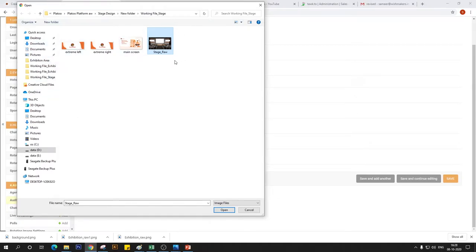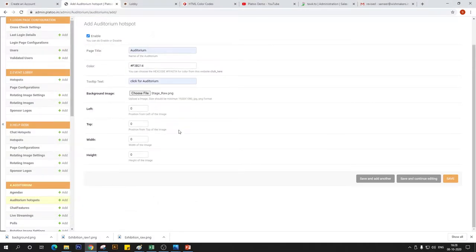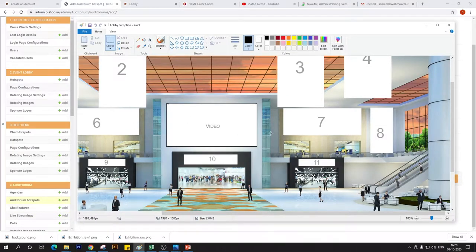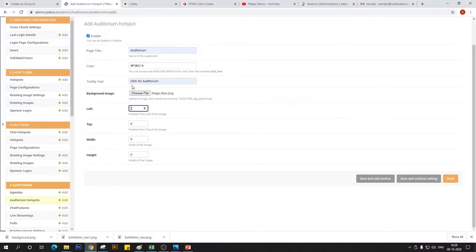You can also create your own unique designs by customizing this stage design that we're uploading onto our front end. We've uploaded that image to our back end and it's going to be reflected on the front end. Now I'm going to quickly put in the coordinates to position my hotspot on the lobby. Because my auditorium hotspot will be reflected on the lobby page, I need to pick the coordinate from the event lobby template in my paint window — the value is 949679.